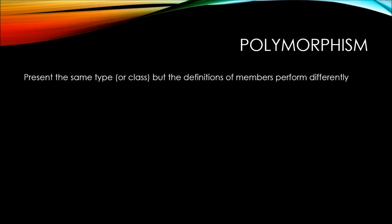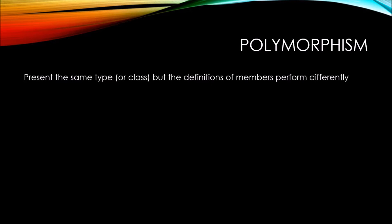Now there is another type of polymorphism that we've actually already covered in this series, and that would be method overloading. Method overloading was a way for us to define the same named method but have different signatures, and each one of those methods with different signatures performed different behaviors. But in this video, we're going to be talking about class polymorphism.